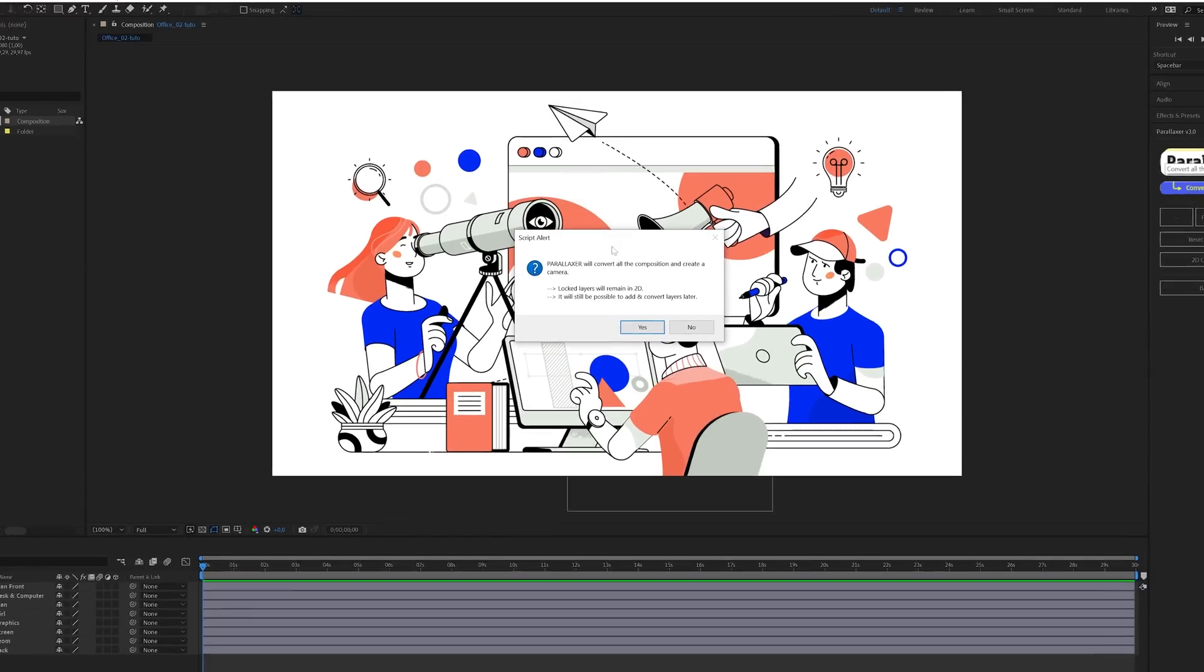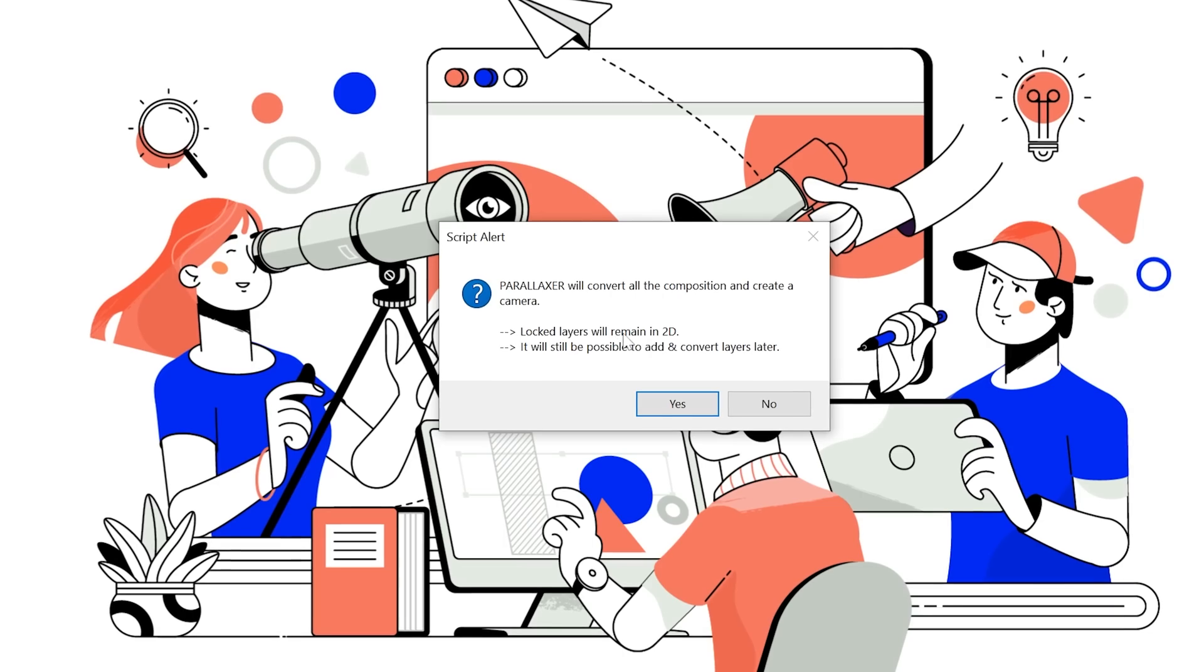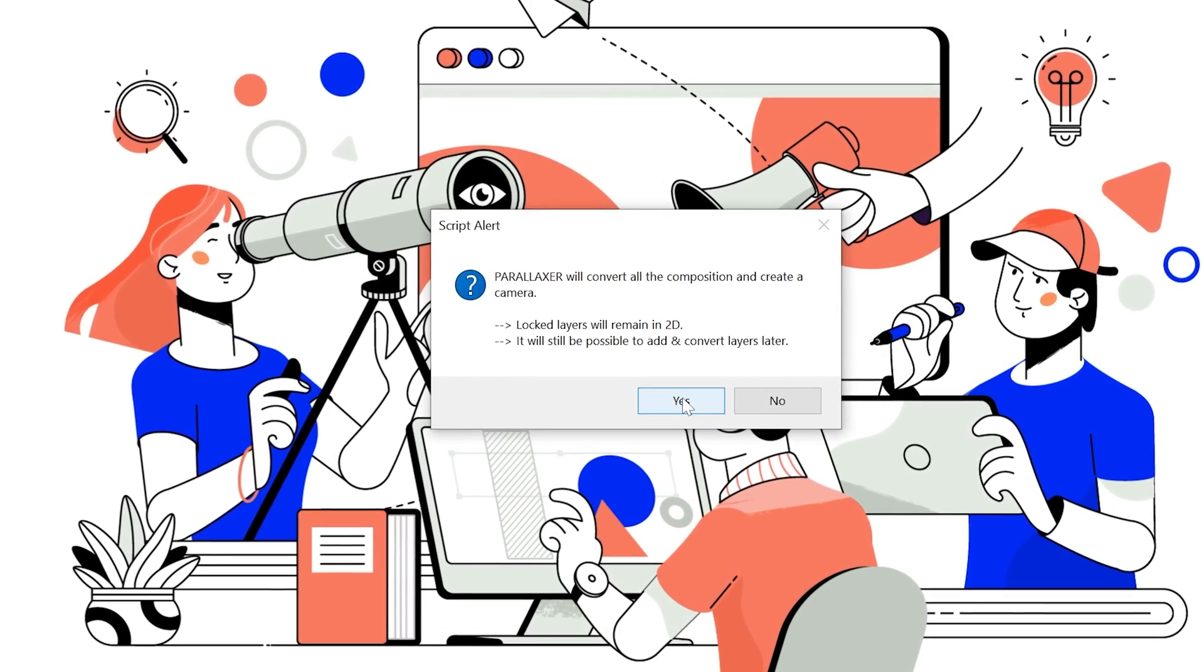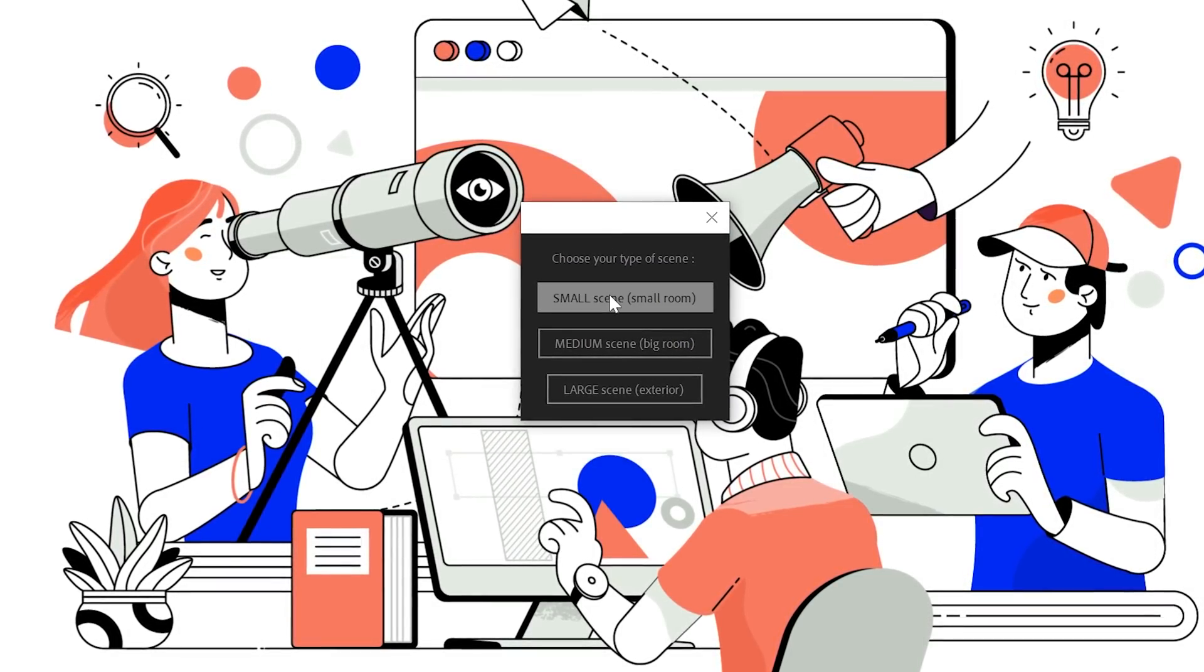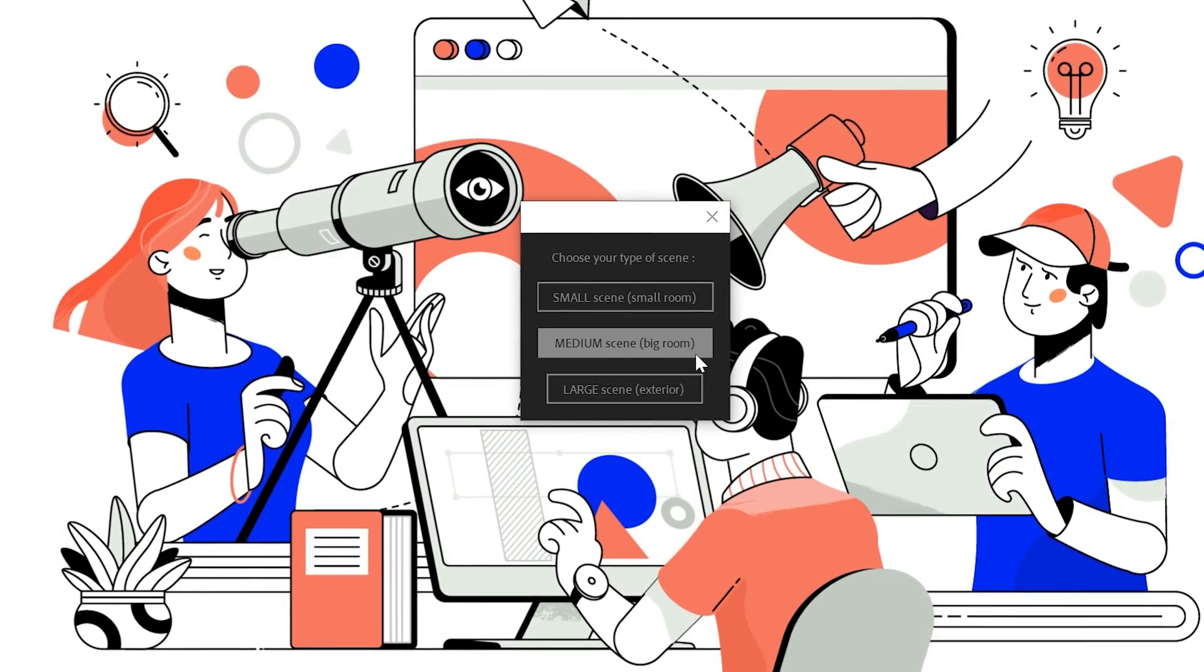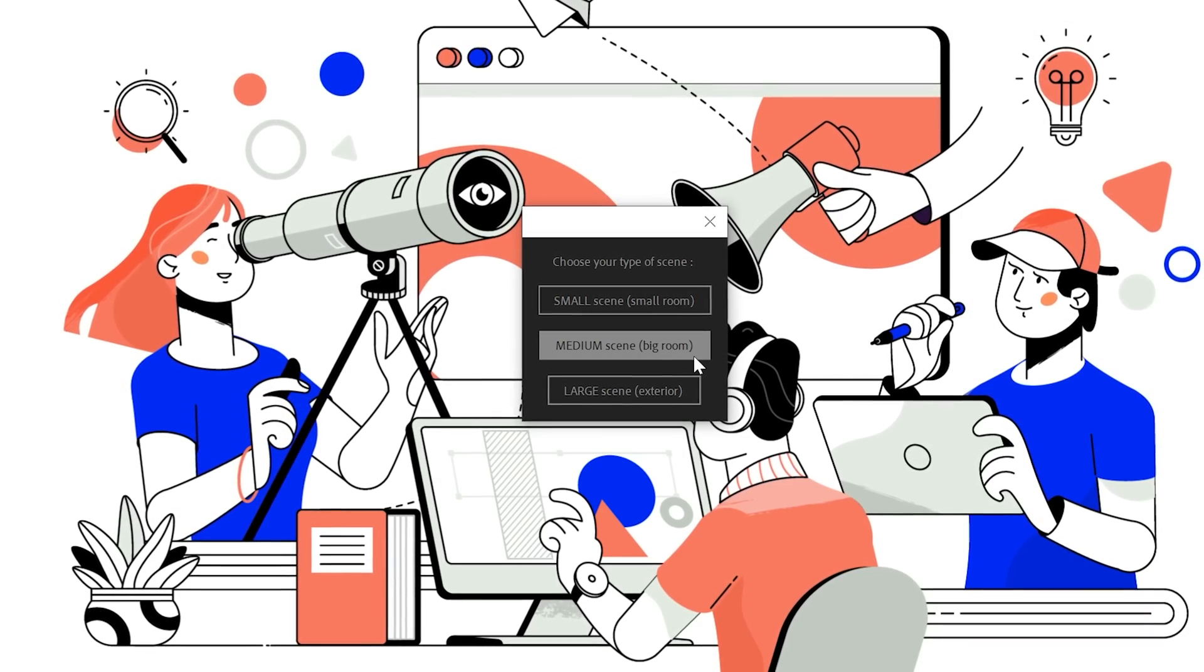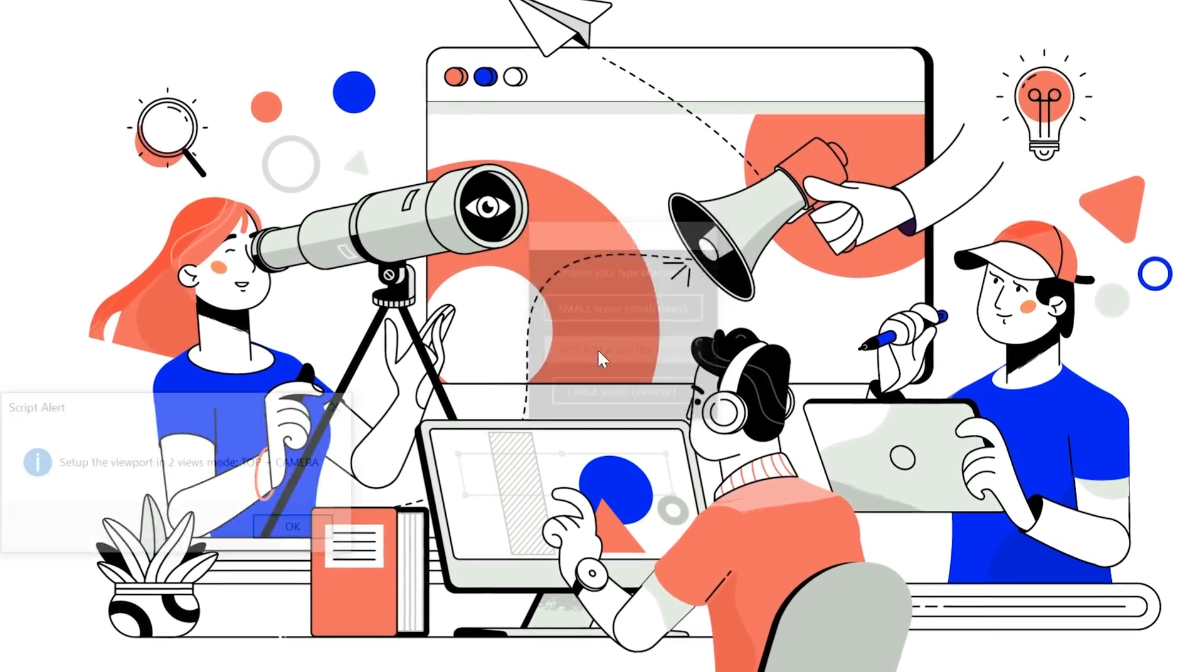There is a message saying that locked layers will remain in 2D and that it will still be possible to add and convert layers. We will see that later. You'll be prompted to choose a type of scene preset. For this example, let's select the Medium Scene Big Room, which provides a stronger 3D impression than the Small Room preset.